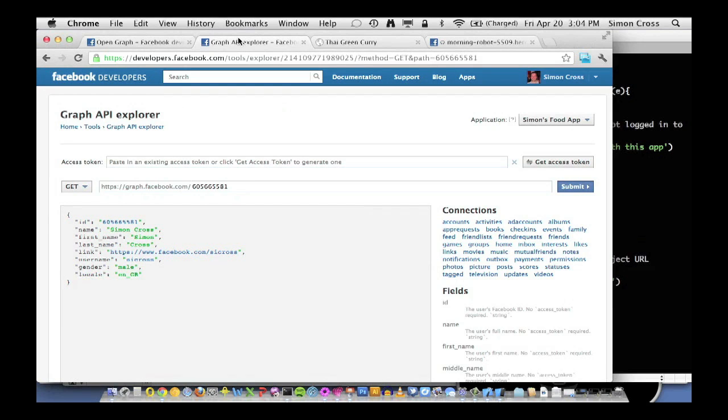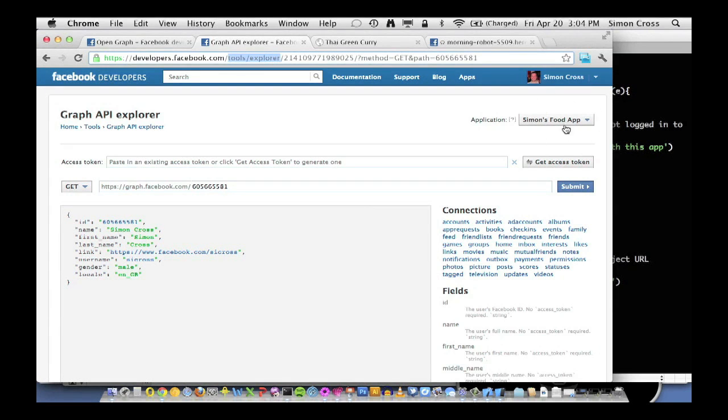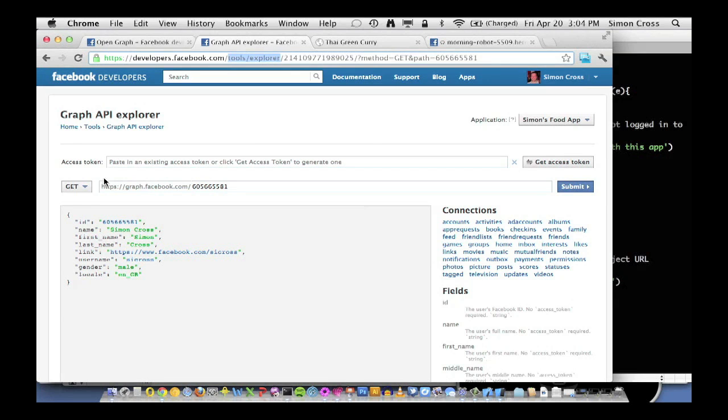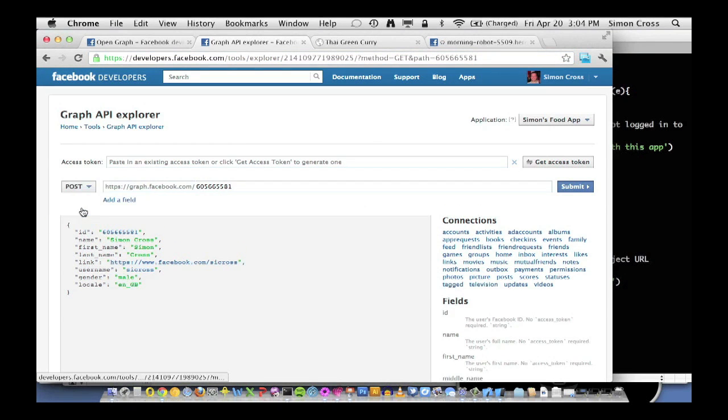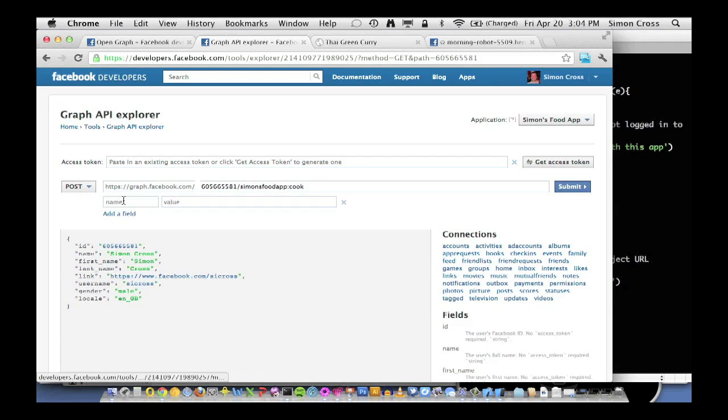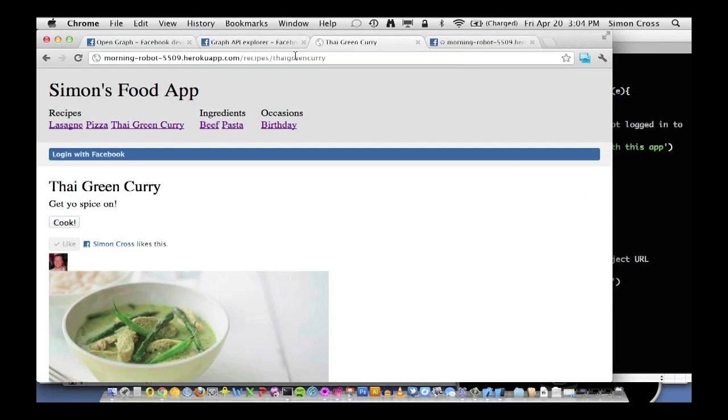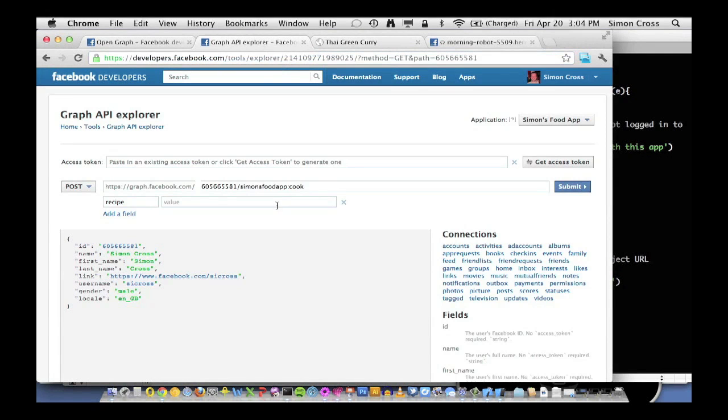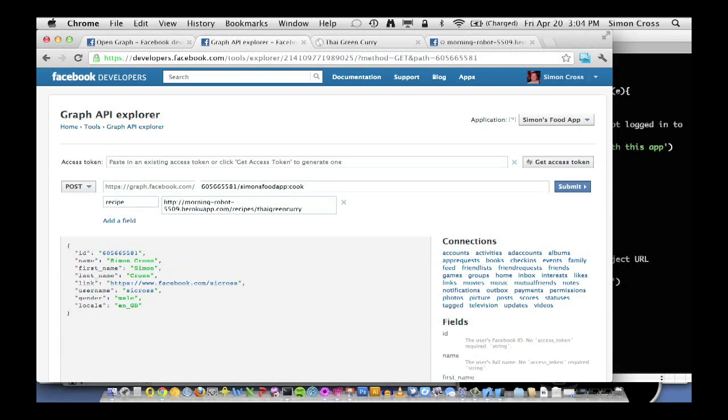But the very first place to try this is in the graph API explorer, which is a simple tool at developers.facebook.com slash tools slash explorer. And in the drop down here, I've selected Simon's food app, which is the application that I'm working on. So let's do this. The first thing we're going to do is select post. And then instead of me, we can actually use my user ID. They're interchangeable. And then what we're going to do is slash Simon's food app colon cook. And then the field is going to be recipe. And in this example, we're going to cook Thai green curry. So I'm going to take the URL that represents Thai green curry and pop that in the graph explorer. And we're going to click submit.